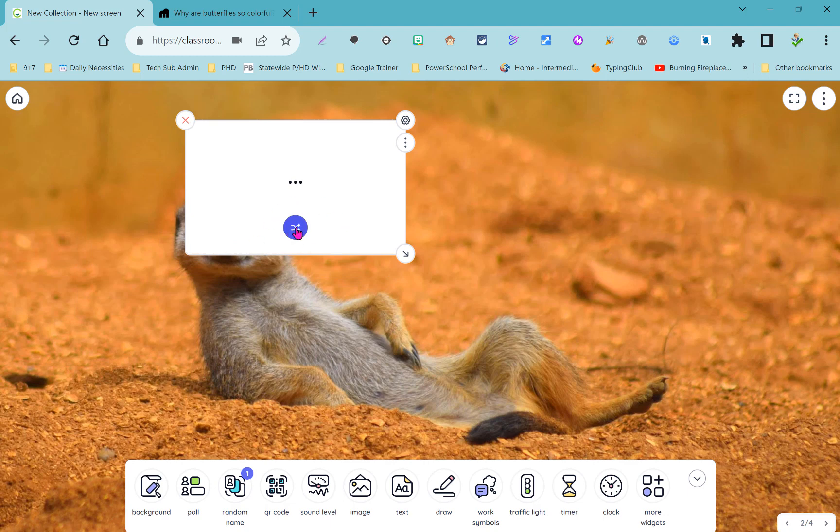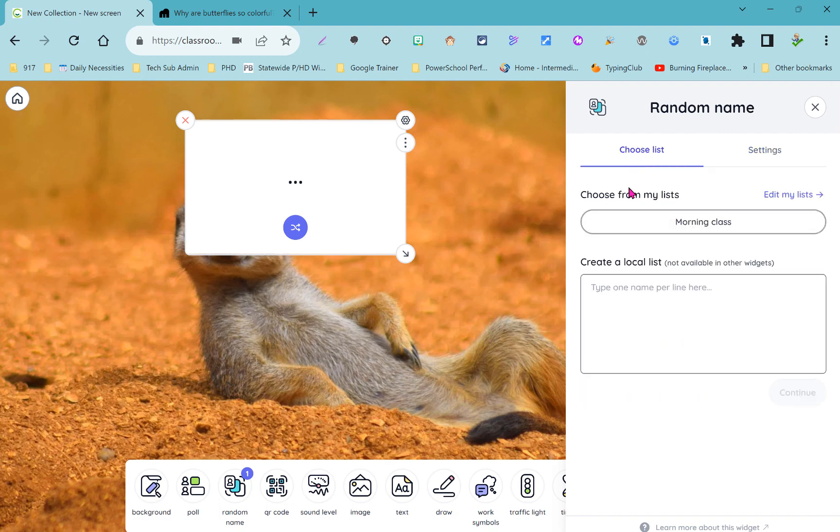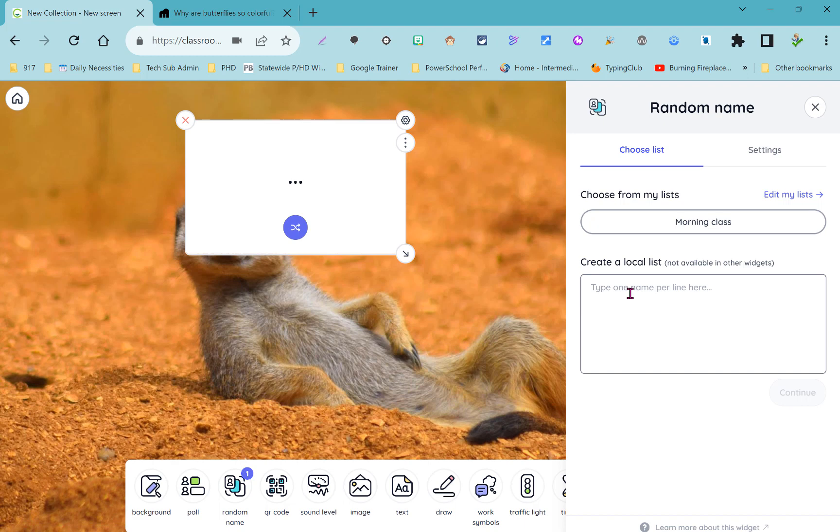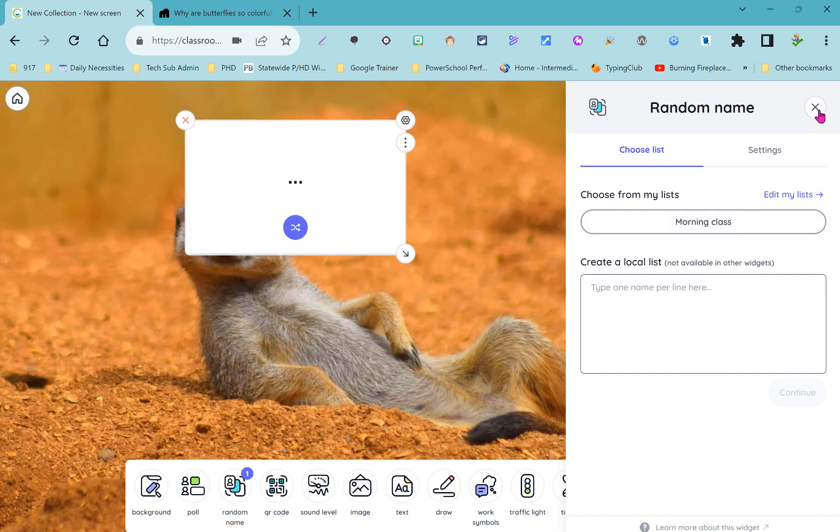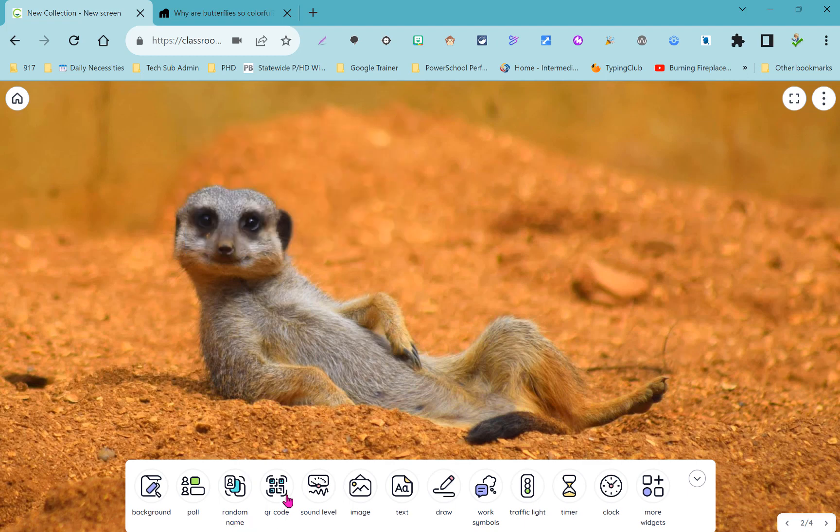You can create your name list by going to the settings up at the top and then where it says choose list you can see I already made one list. If you wanted to create your own you would go right into edit my lists and then those name lists are available anytime you launch classroom screen. Keep in mind that this doesn't have to be just a name list, it could be a vocabulary review list or a list of movement activities that students will do during a brain break so that every time you spin the generator it gives you a new vocabulary word to review or that new activity to complete.